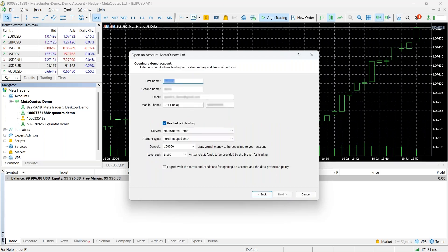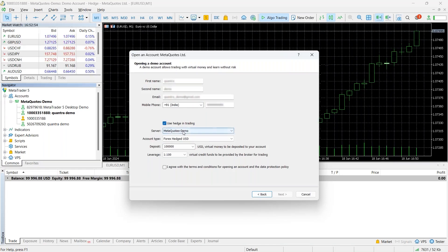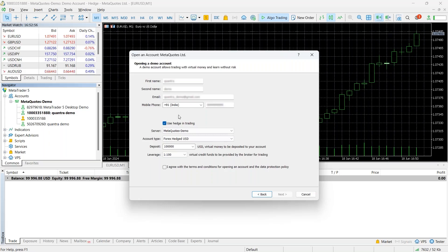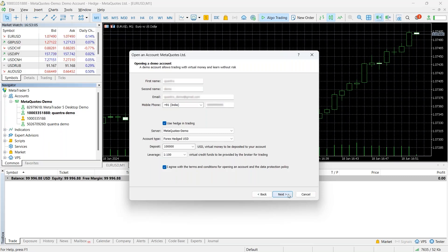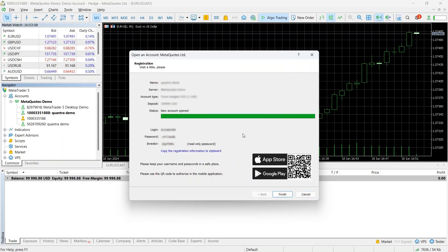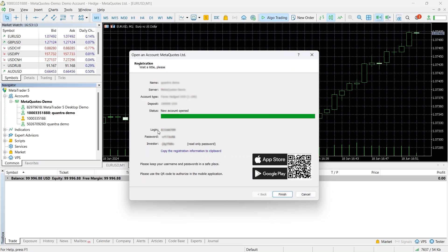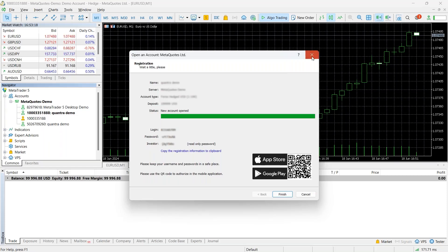With the demo account, you fill in your details: first name, last name, email, ID, mobile number, etc. You can also select the hedging option, which gives you a margin account so you can take advantage of leverage. You just need to fill these basic details, click on the agreement, and your account will be created instantly. You can copy the registration information to the clipboard, and using this we will proceed with our demo.